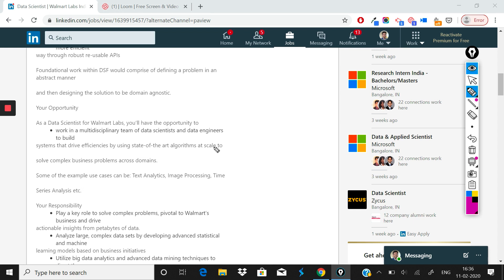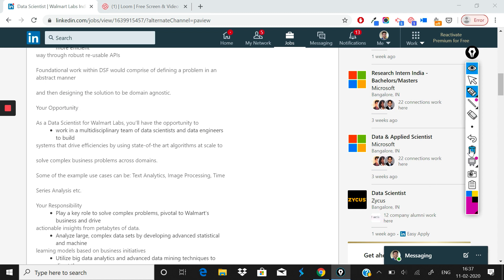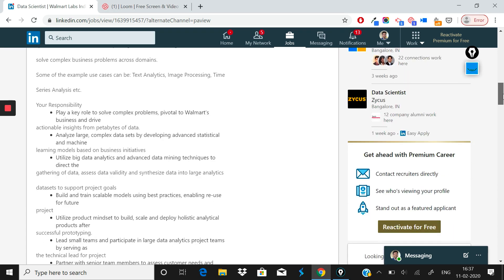Next thing that has been given is: here is your opportunity, as in what you can expect. What they have written is that you will have the opportunity to work under a multidisciplinary team of data scientists and engineers to build systems that drive efficiencies by using state-of-the-art algorithms to solve complex business problems across domains. Nothing rocket science there. This is what most data science teams are.